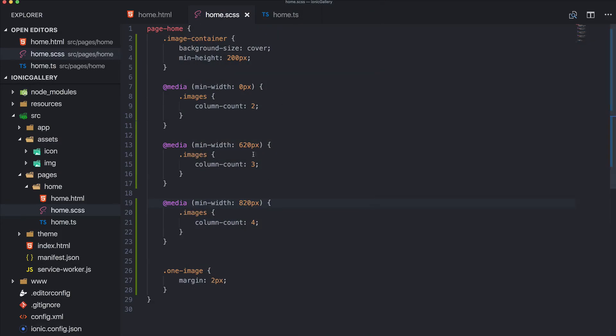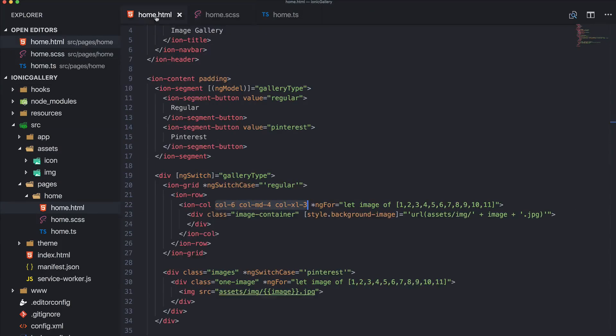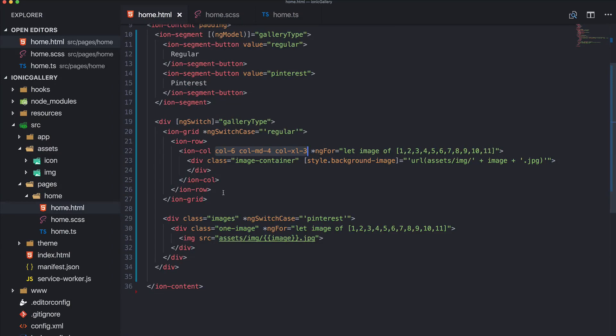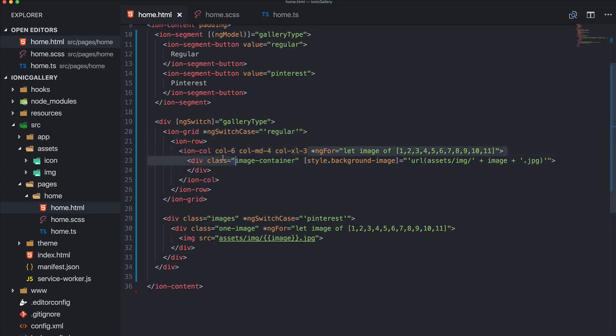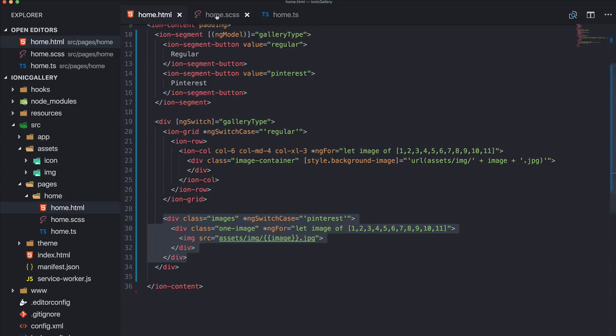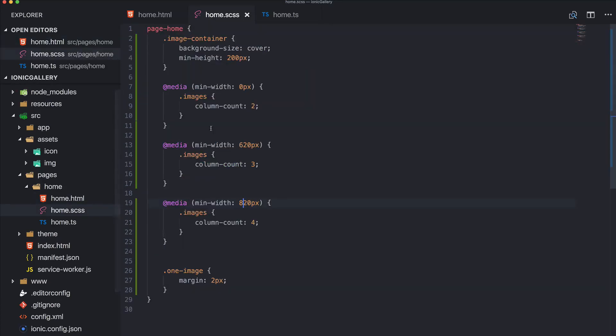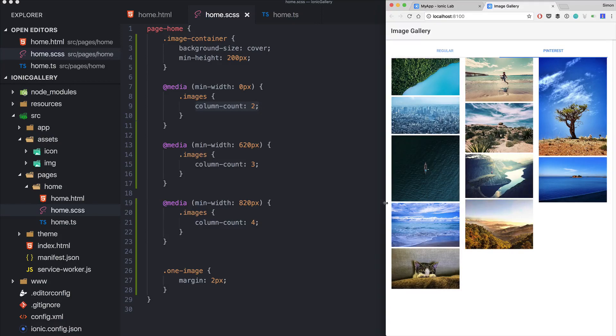So, first approach is with the ion-grid and the rows and the columns with different breakpoints and using the background image for the images. And the Pinterest approach works completely with custom divs, the flexbox and the column-count and media queries.